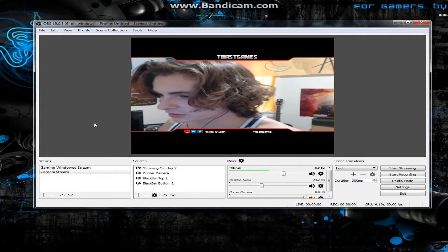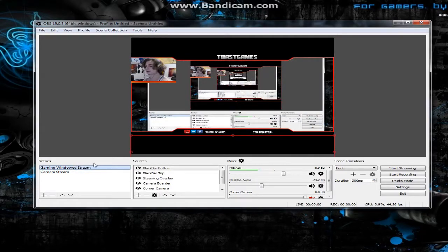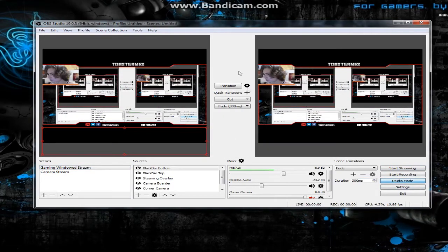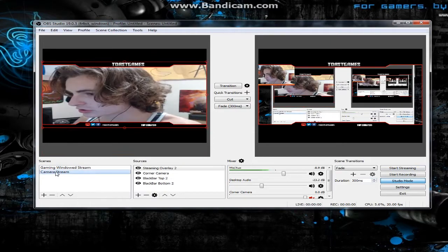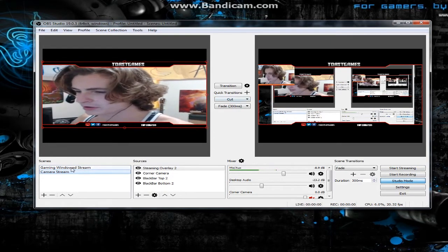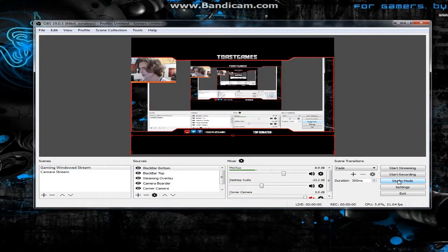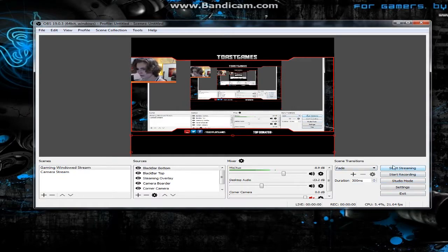So now if I click this scene it switches to the full-camera mode, and clicking the other switches back to the windowed game mode. You can also hit Studio Mode to see both scenes side by side at the same time — I don't really use it much. After everything is set up, just hit Start Recording or Start Streaming and it'll automatically broadcast.